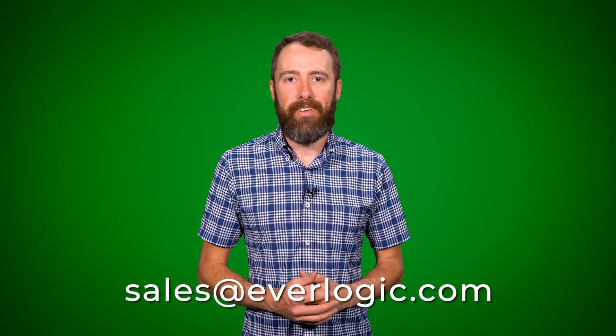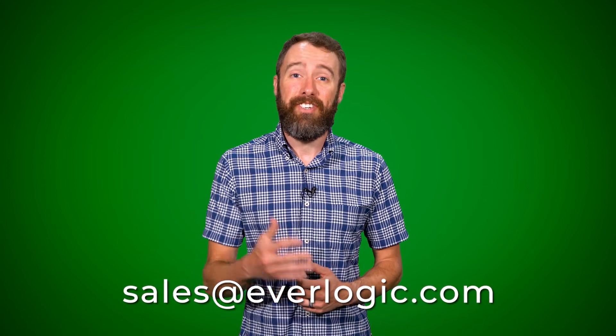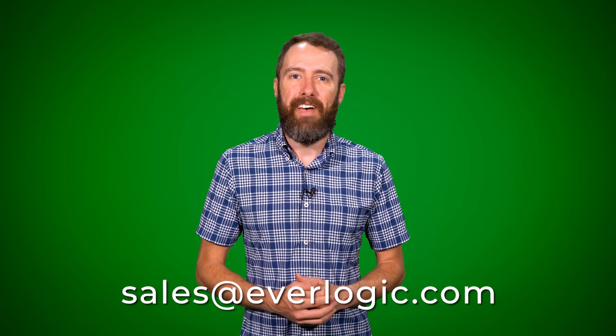So that's the long and short of the Everlogic mobile app. If you're looking to increase efficiency across several departments, the Everlogic mobile app is likely a great fit for you. If you have any questions, you can reach out to us through our website or email sales at everlogic.com. Here's to your success. Have a great day.